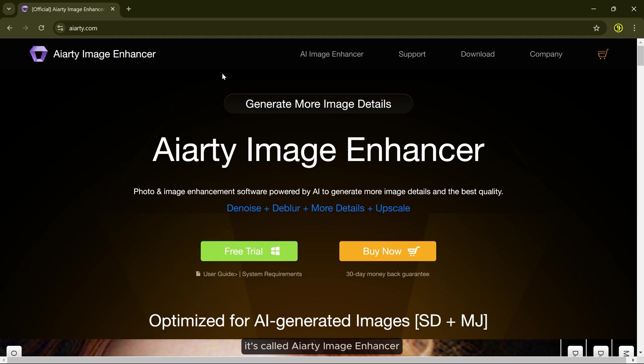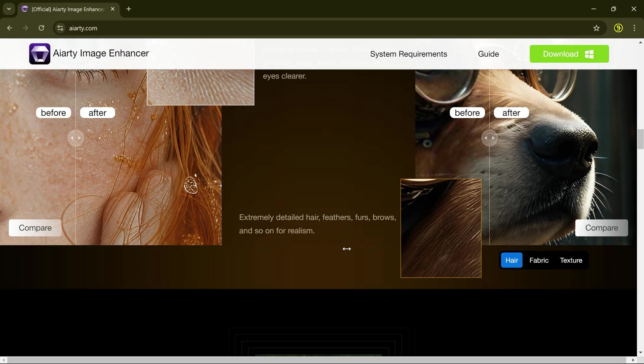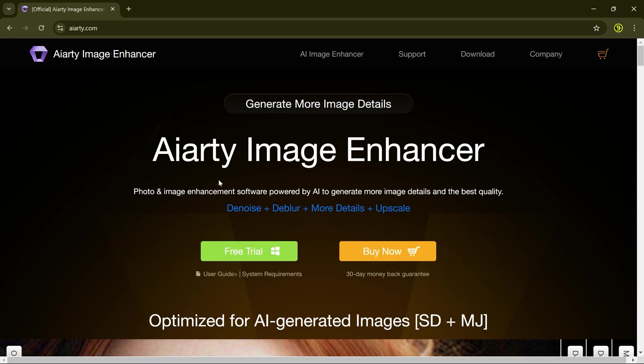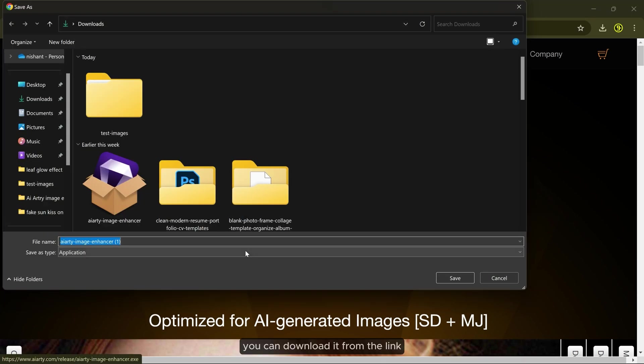It's called AI RT Image Enhancer. You can download it from the link in the description of this video.